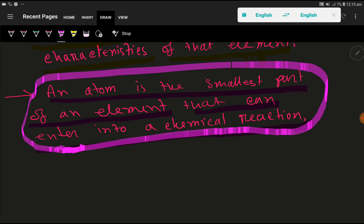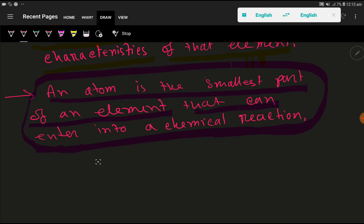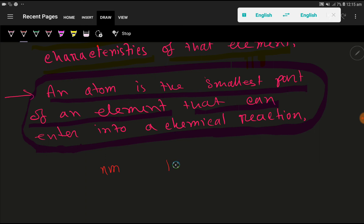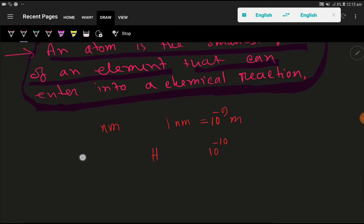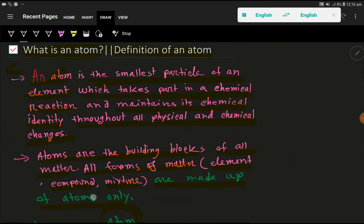Can you tell me about the size of an atom? How big are atoms? The size of atoms is very small. The idea of the size of an atom is obtained from the radius of an atom. The radius of an atom is measured in nanometers — one nanometer equals 10 to the power minus 9 meters. The smallest atom is the hydrogen atom, and its radius is 10 to the power minus 10 meters.